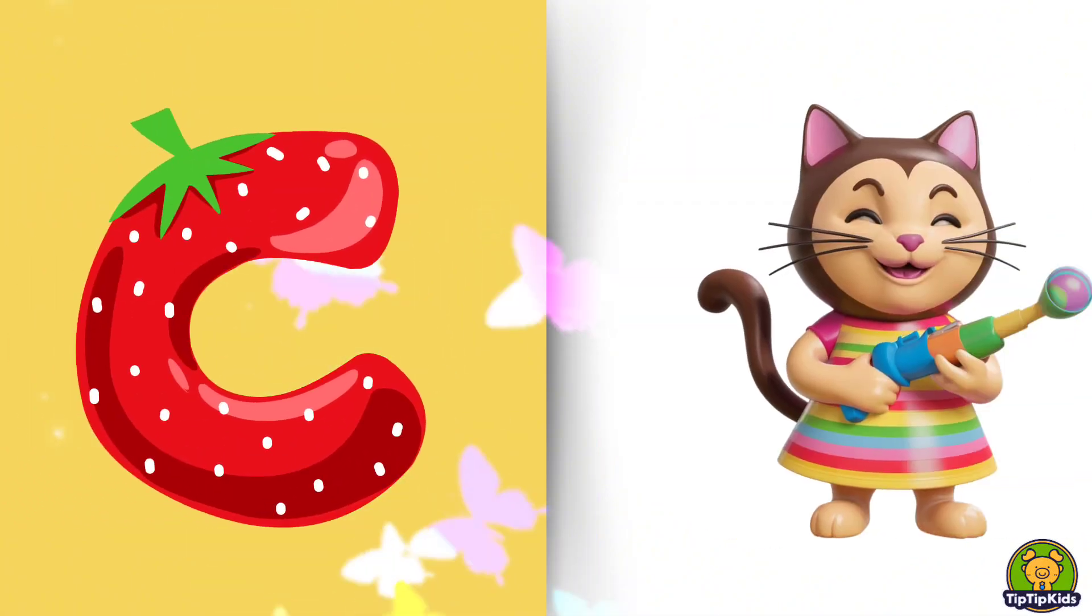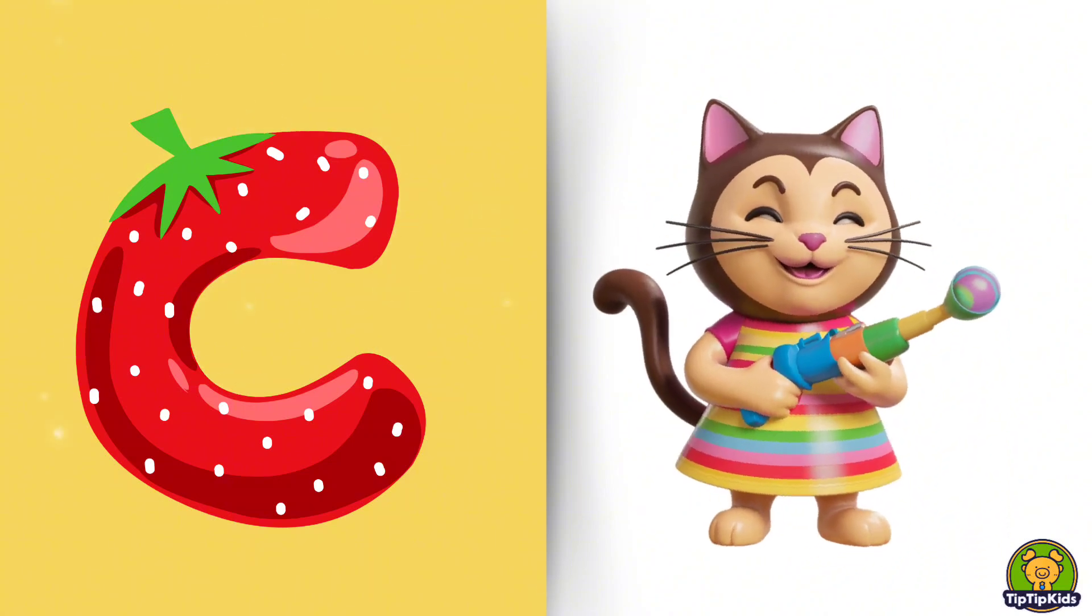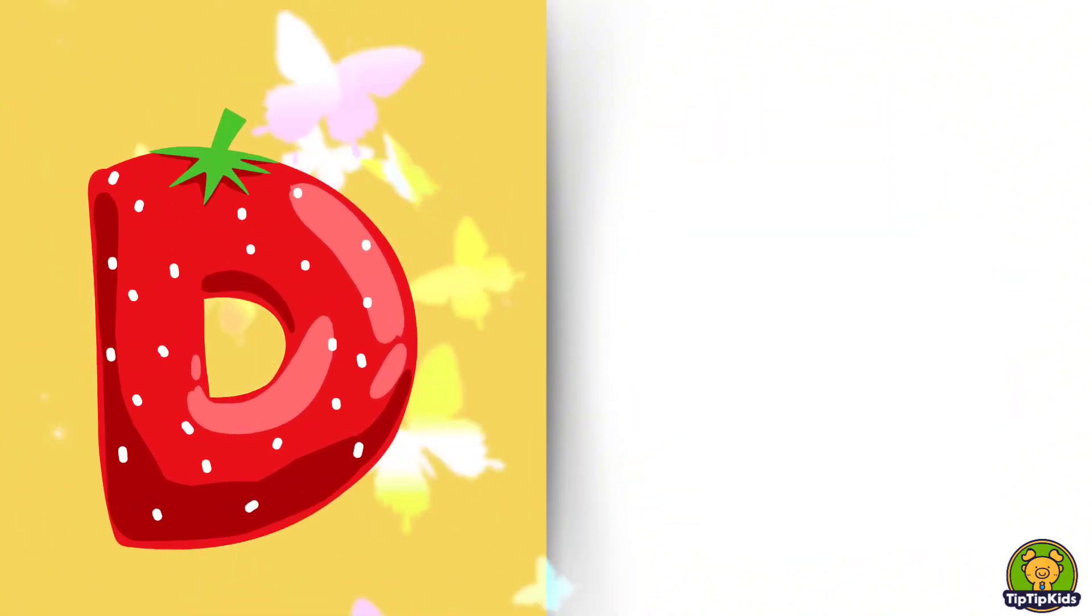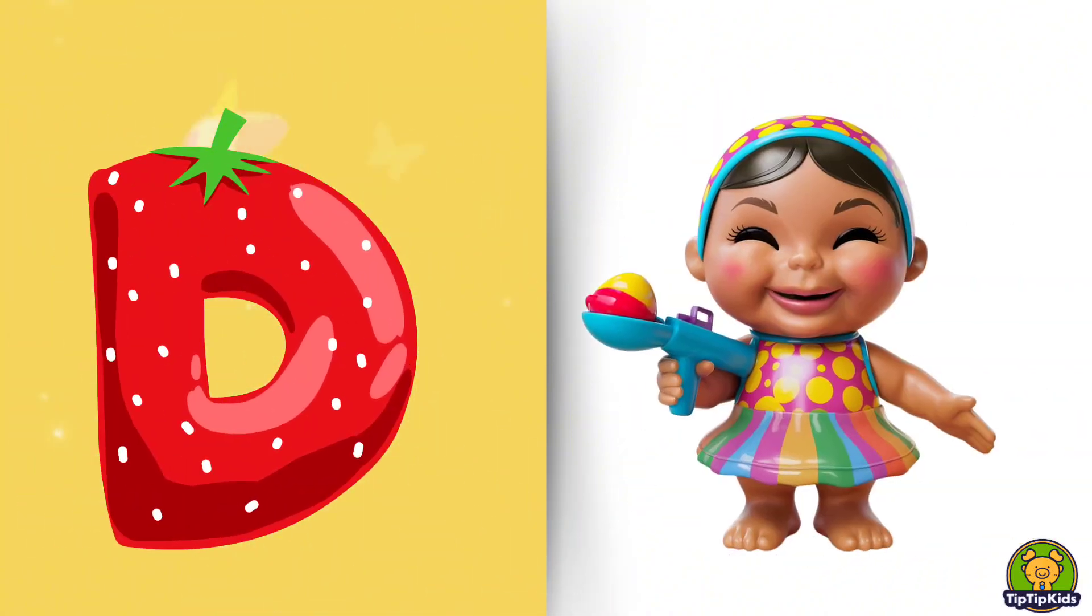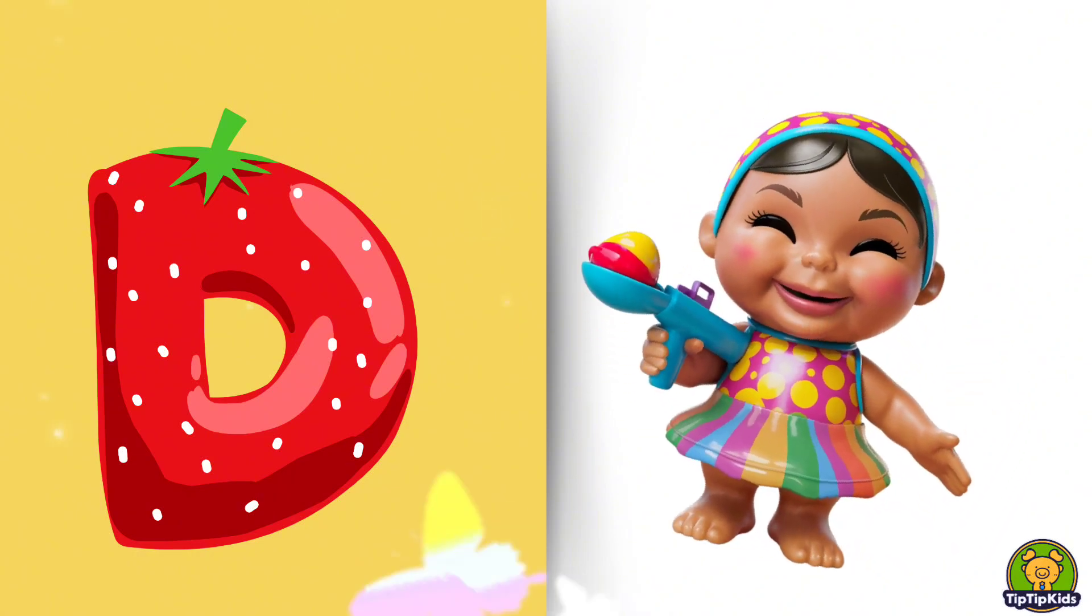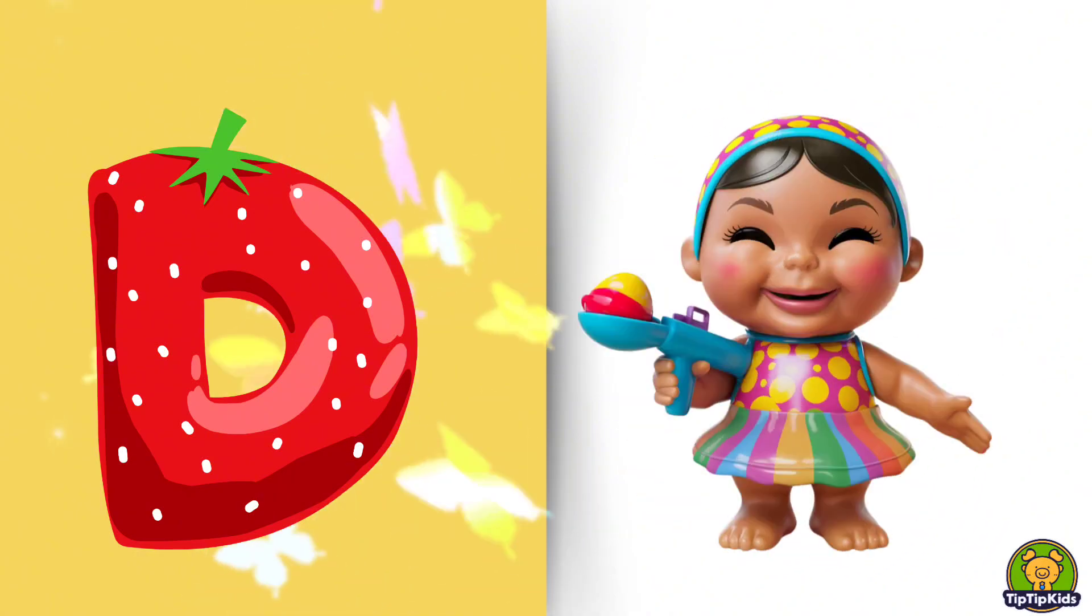C is for Cat, C-C-Cat. D is for Doll, D-D-Doll.